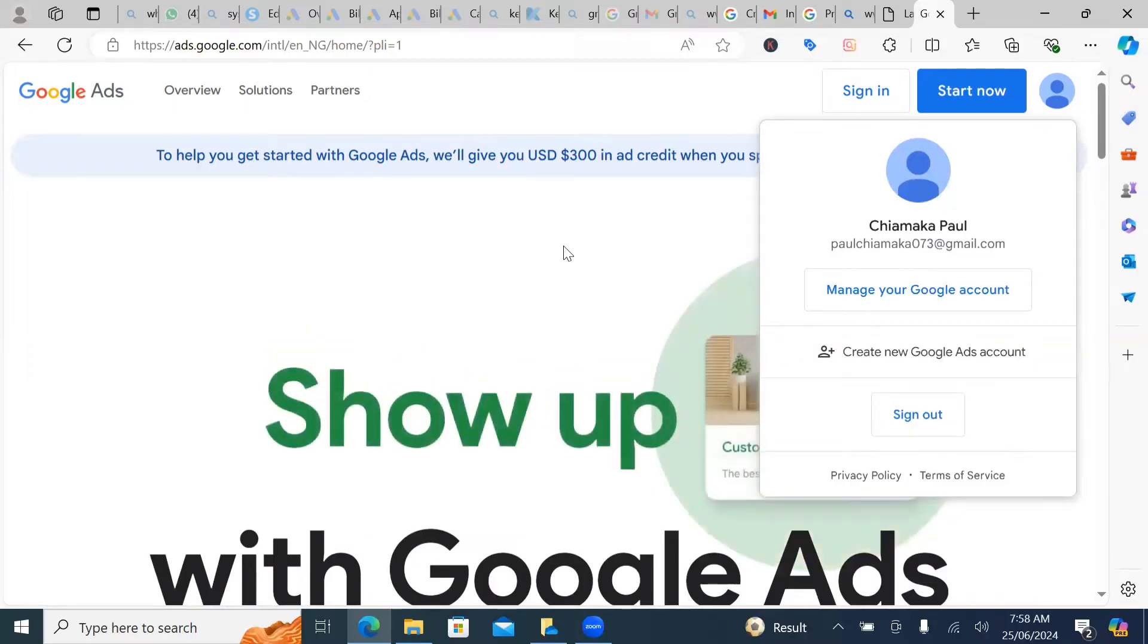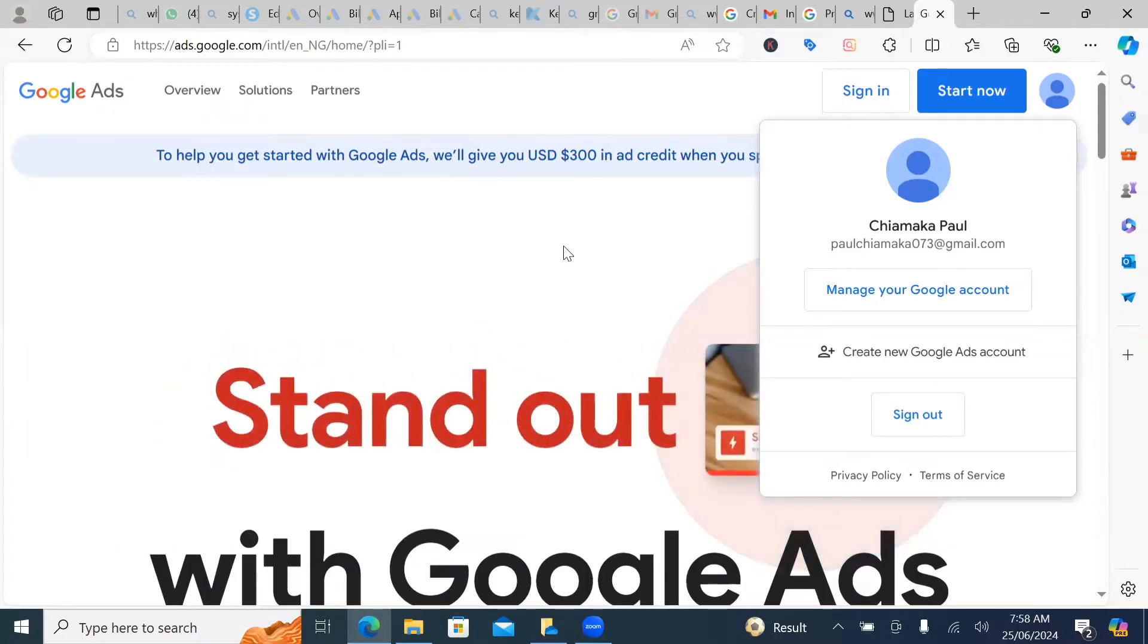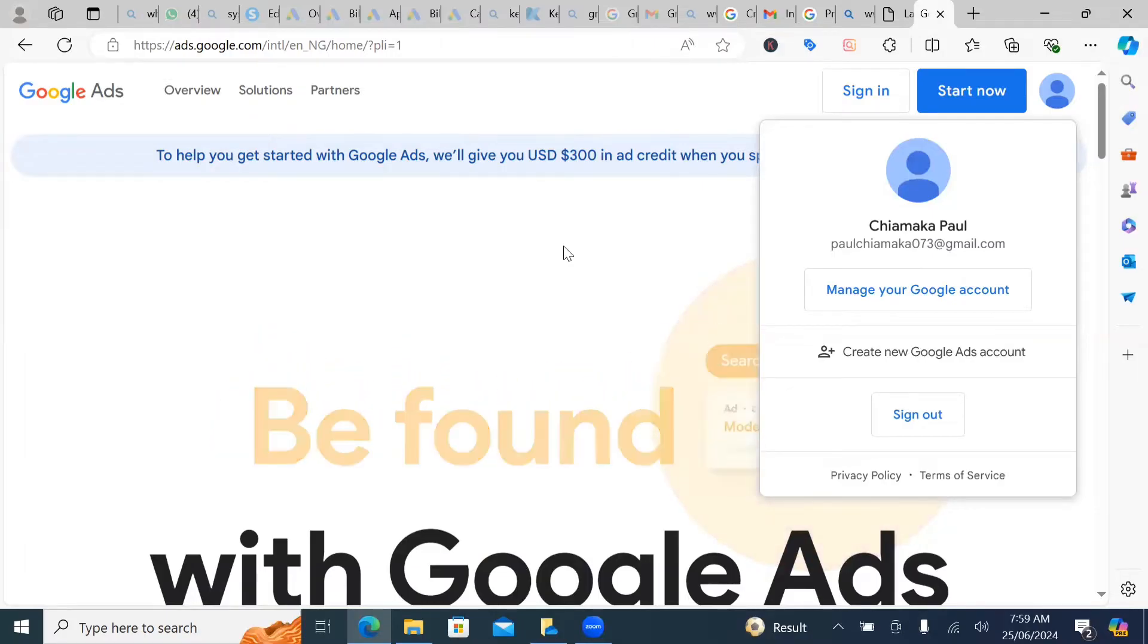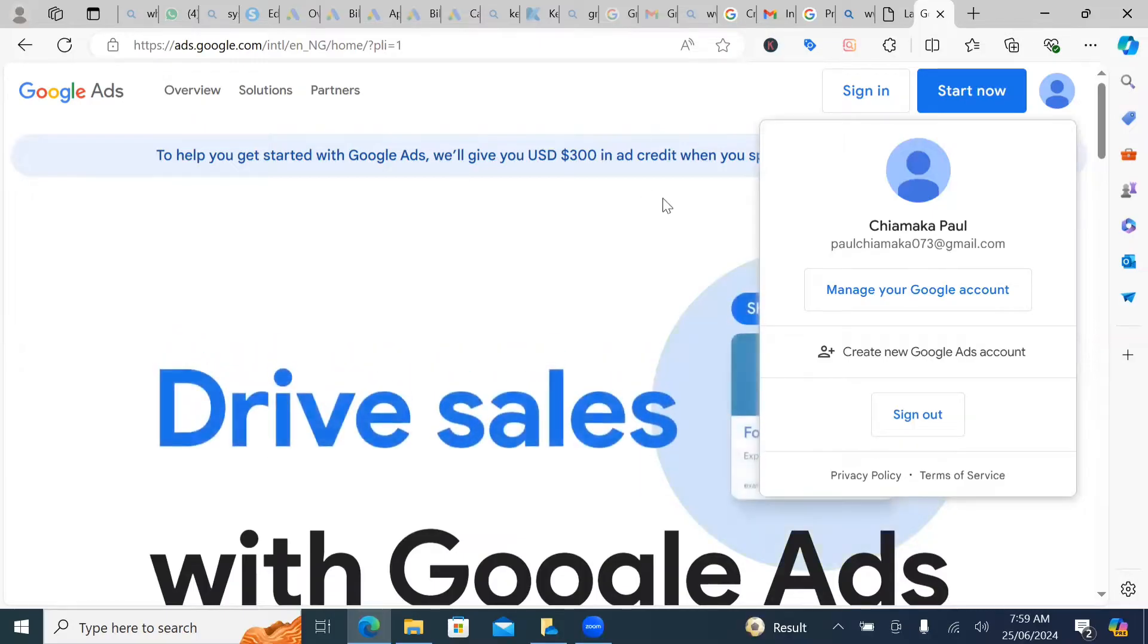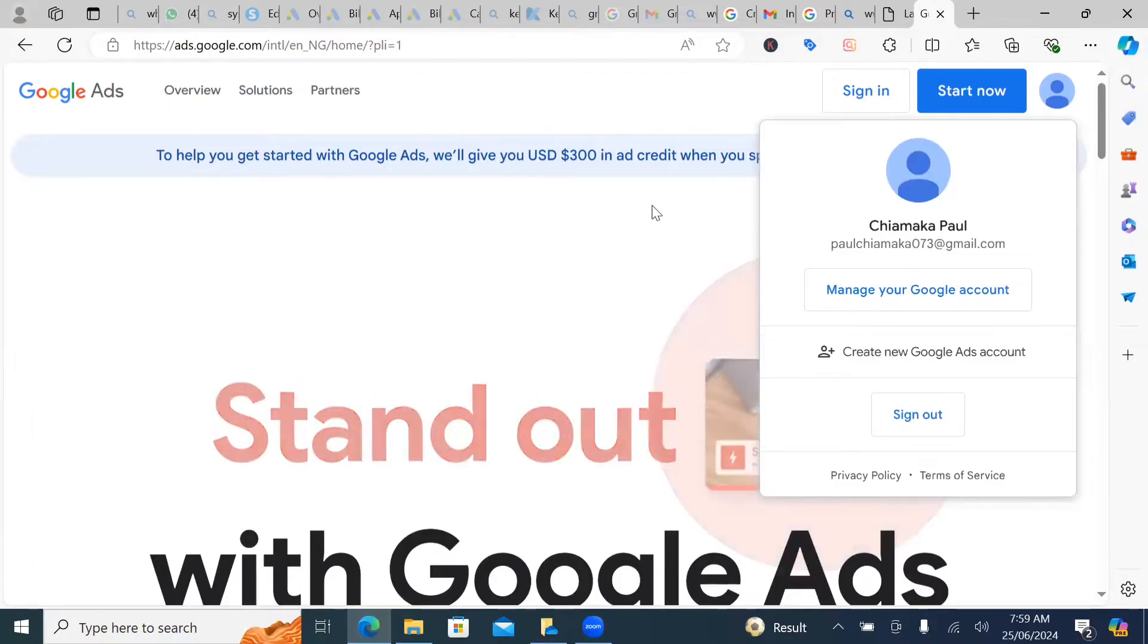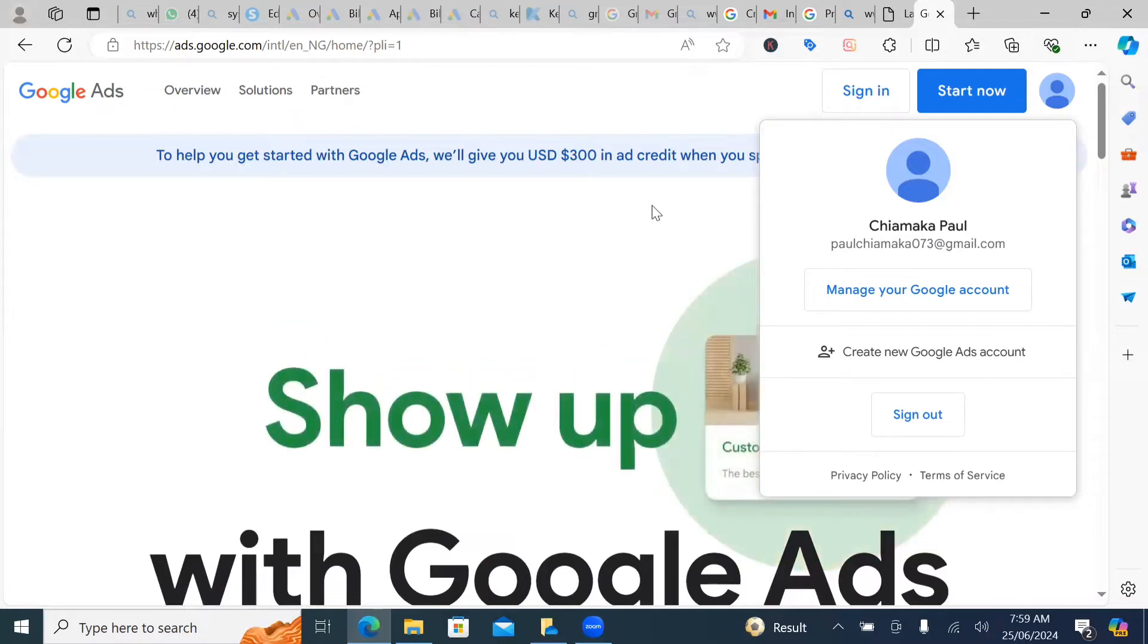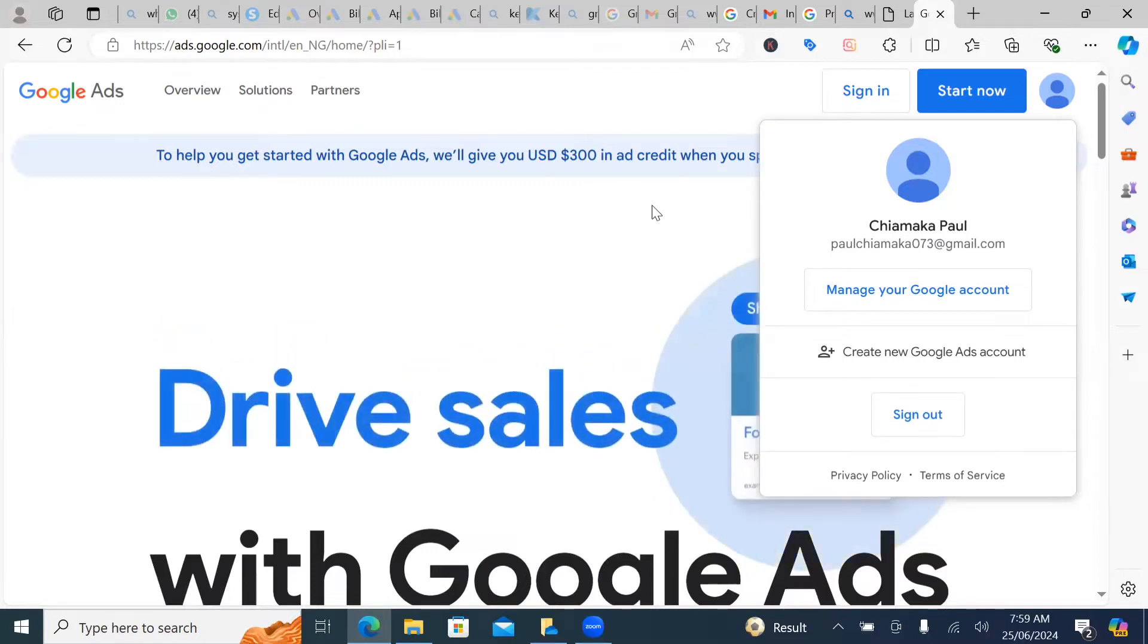So for you to be able to open your Google ad account, you either need a brand new Gmail account. Now, you can also use your old Gmail account. But sometimes when you use it, you don't know that Google has actually created an account, like a Google ad account for you automatically. So you might end up using the already created one by Google.